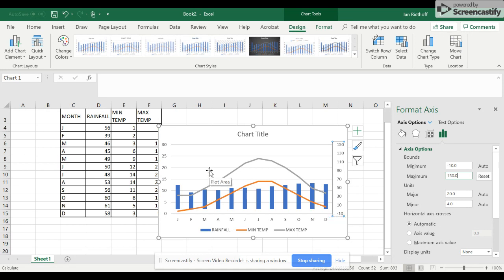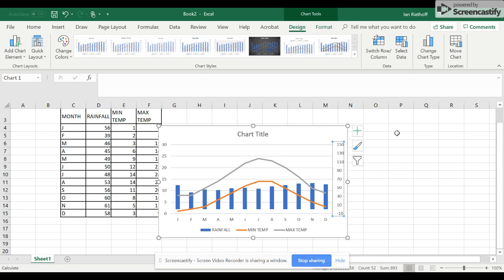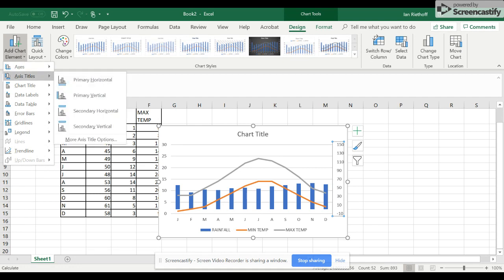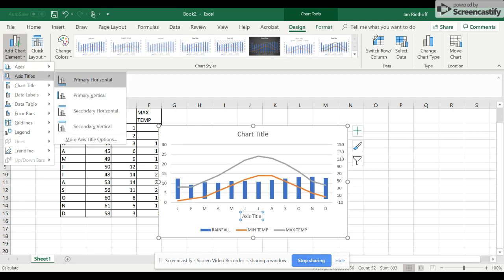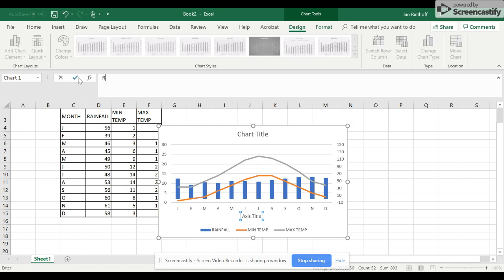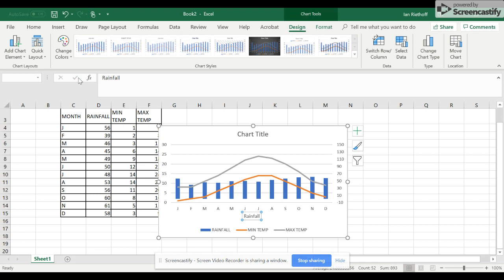Next, we need to change some of the chart elements, so you can close that. We go to Add Chart Element up in the top corner here. We go to Axis Titles, Primary Horizontal, type Rainfall.